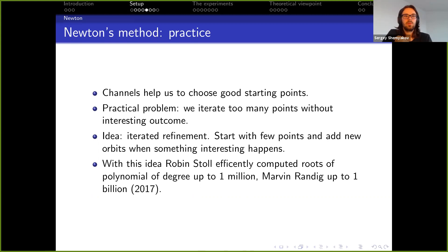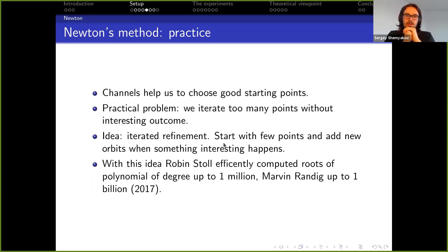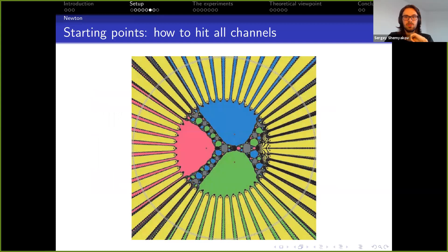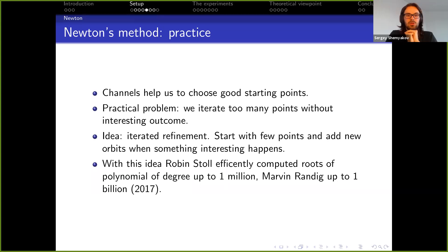But when you come to solve actual polynomials with Newton and try to pick starting points this way, you quickly realize it's a bad idea because there are too many points. Even before finding any roots, you've already spent a lot of time computing Newton iterates, and this becomes too much computation.